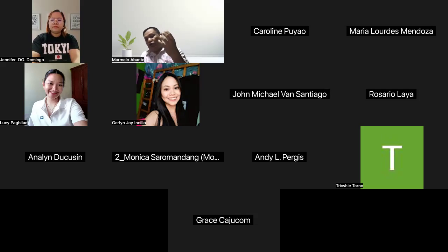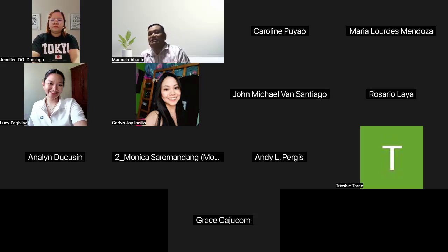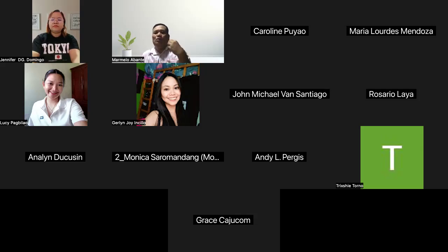This involves creating, managing, and distributing educational materials, assessments, and other resources through an online interface. Educators can organize course content into modules or units, and learners can access this material at their own convenience.